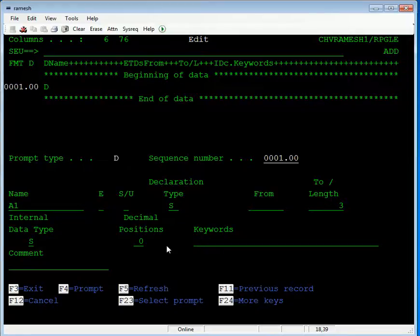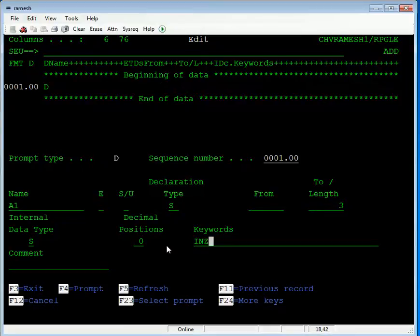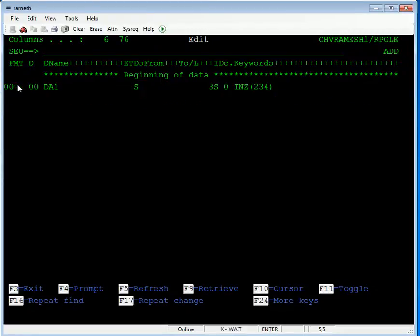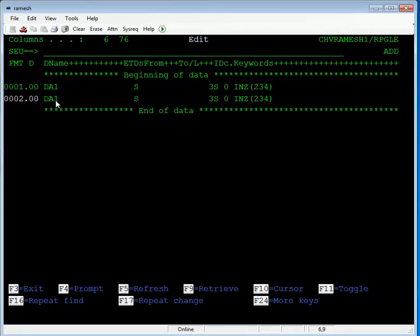We initialize that number. INZ is the keyword for initialization — initialize to 234. Then use RP to repeat, declaring another number A2.